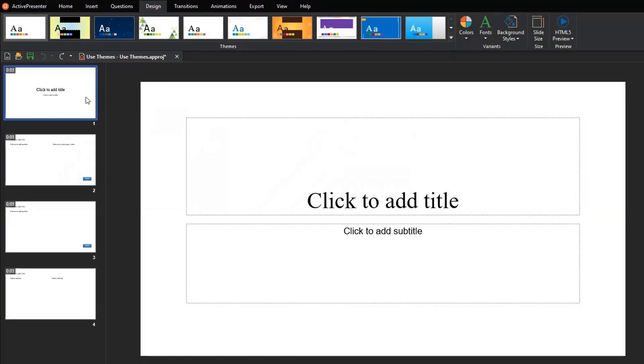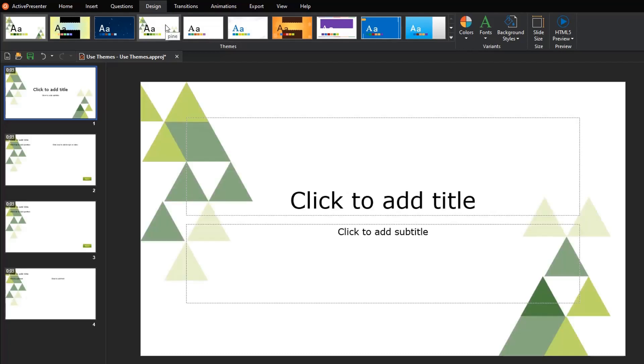To apply a theme, just select a slide and click any theme thumbnail like this. This way, the theme is applied to all slides that use the same slide master as the selected slide, whilst slides based on other slide masters remain unchanged.